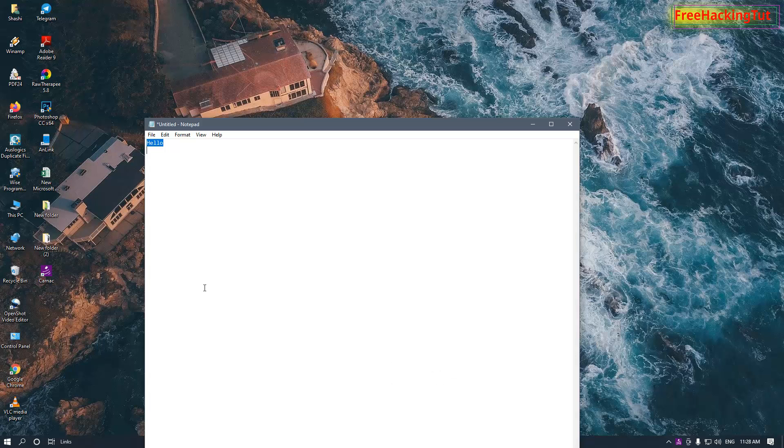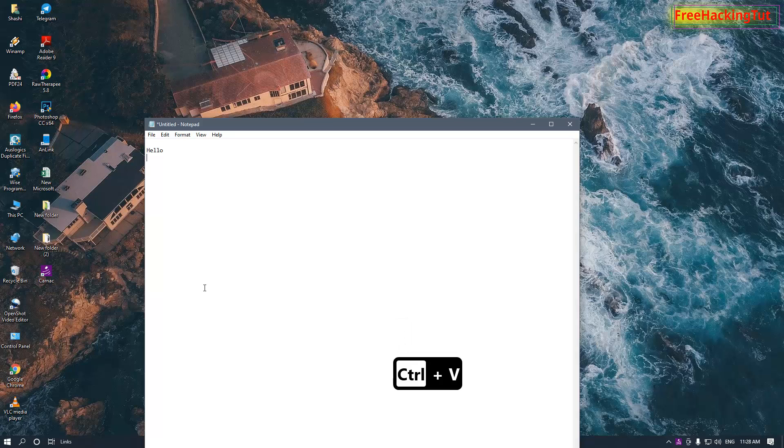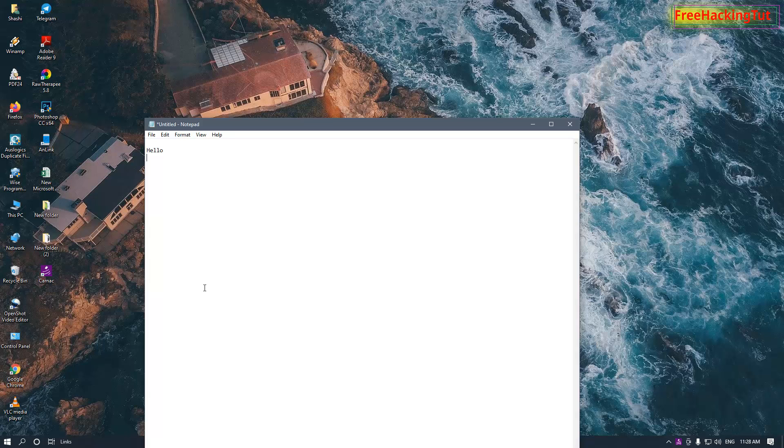This is very useful when you do a video recording for tutorial purpose to display the shortcut key on your recording. Then you can use this small utility to display a keystroke on your computer screen.